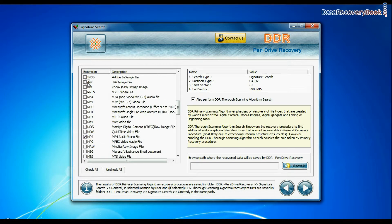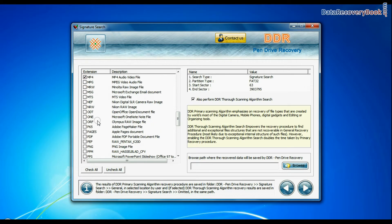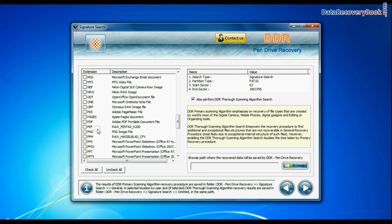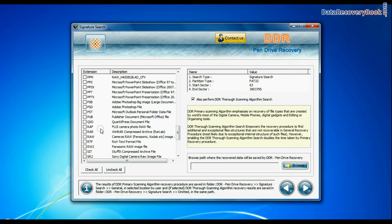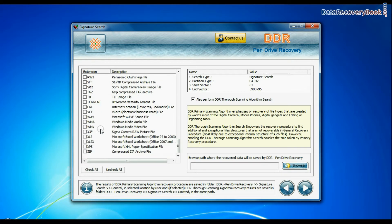Signature search finds different file types regardless of virus corruption of file system structure of storage media.